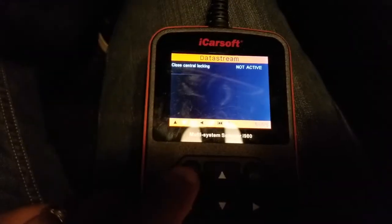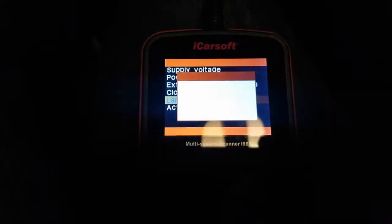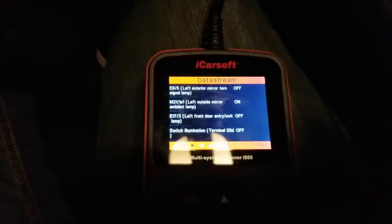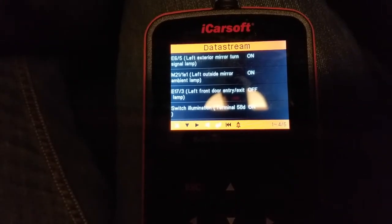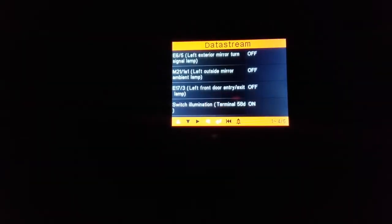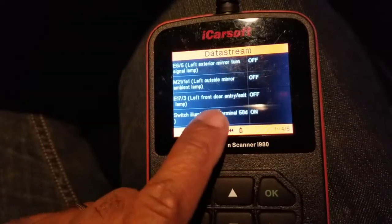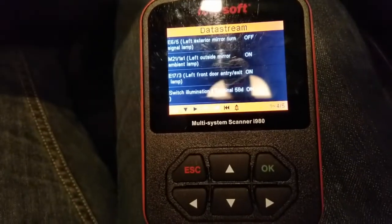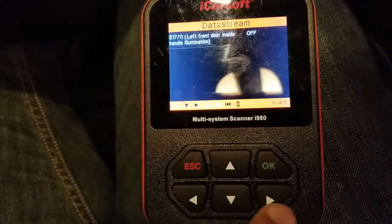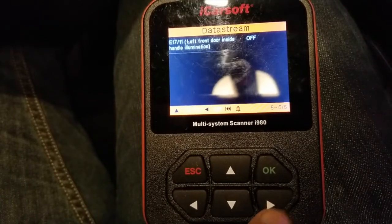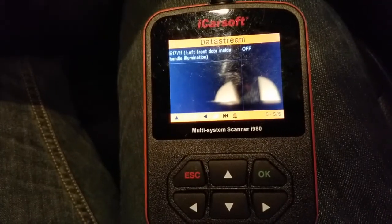Go back one and go down to the lamps. Left exterior mirror turn signal — I'm going to put the key back in ignition on position one. I just put my signal on and it's saying 'left outside mirror ambient lamp is on.' That's the left front door. Entry: left front door entry/exit — if I open the door, those lights come on. Left outside mirror ambient lamp is on, switch illumination terminals on. Left front door inside handle illumination is off — for those that light up. Mine does not; I don't have that feature.